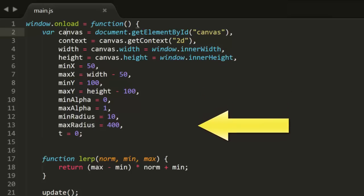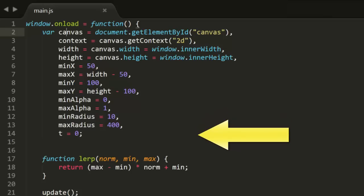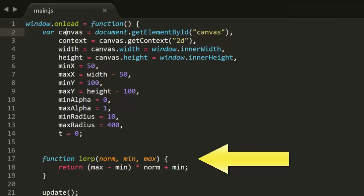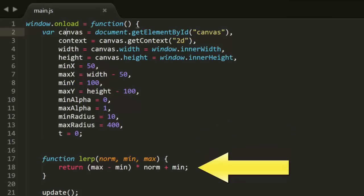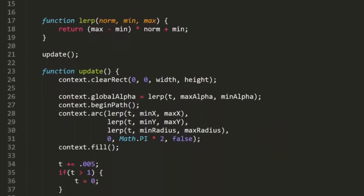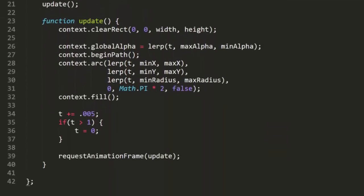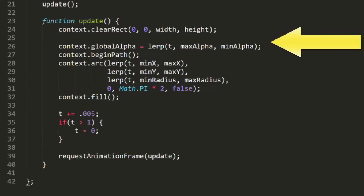And a value t, which will go from 0 to 1 as the normal value. Then there's the LERP function, and the UPDATE function, which gets called in each frame. This clears the canvas, and sets the global alpha.